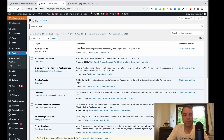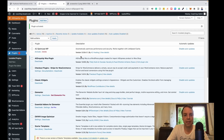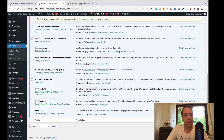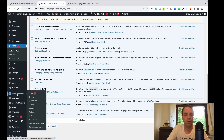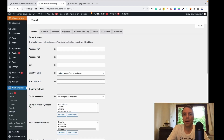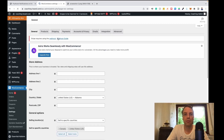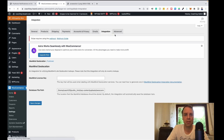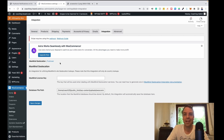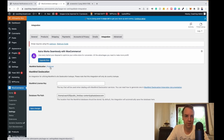Now it's installed and activated. The next step to set it up is to go to WooCommerce, then go to Settings of your WooCommerce store, and head over to Integrations. There you will see a new option for Pushover.